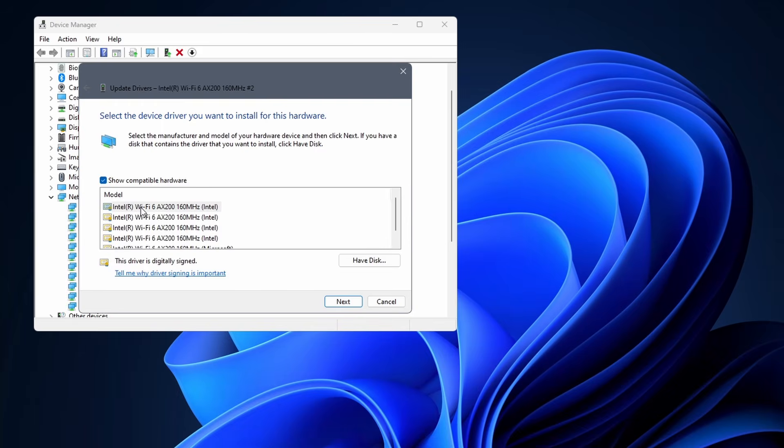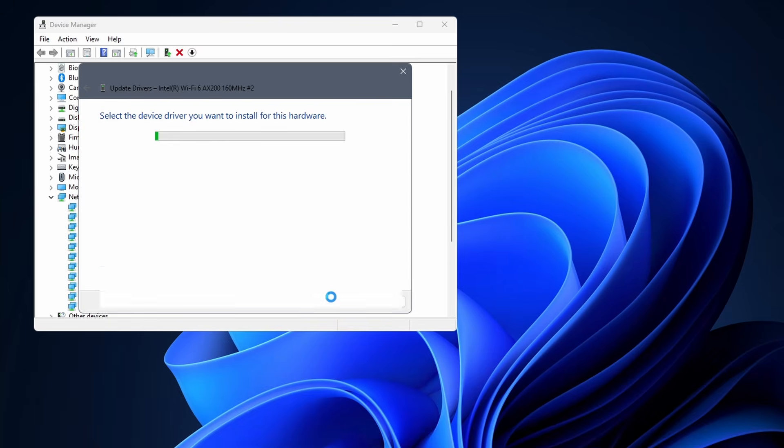If you have multiple options here, select the most recent one first. Otherwise, just select the one that you can and click on next. This will reinstall the driver.